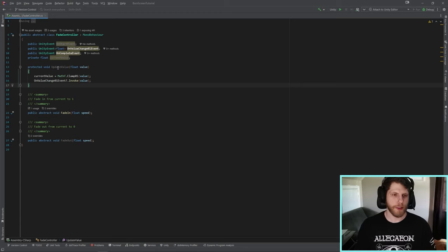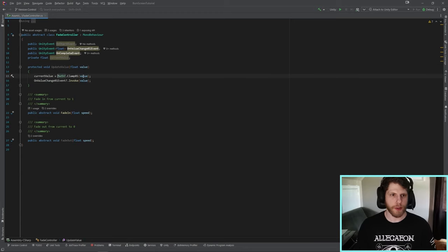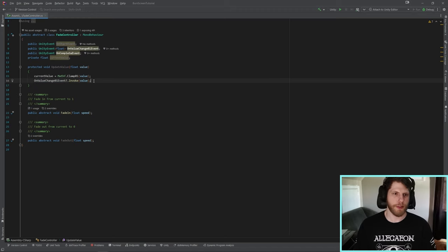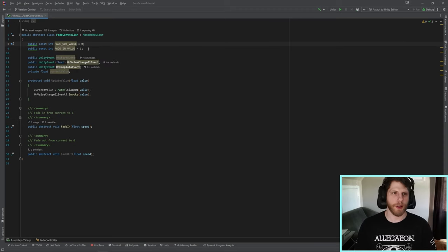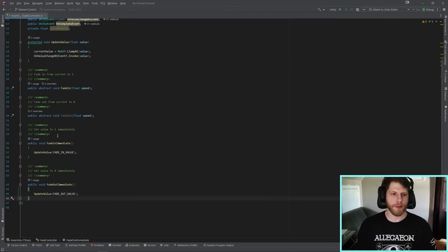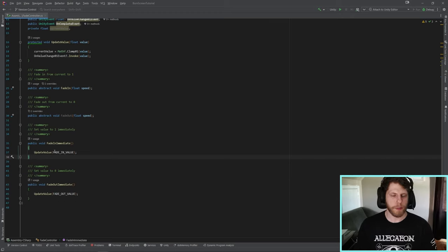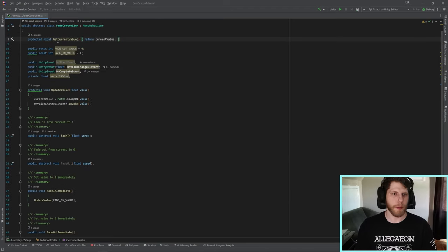Let's now create our UpdateValue function. It takes in a float, sets the current value to that float, then invokes the OnValueChange event. We'll also create two constants: FadeOutValue equal to zero and FadeInValue equal to one. Then create two public functions, FadeInImmediate and FadeOutImmediate, which immediately update the value to either fade in or fade out. Lastly, we'll create a protected getter that returns the current value.